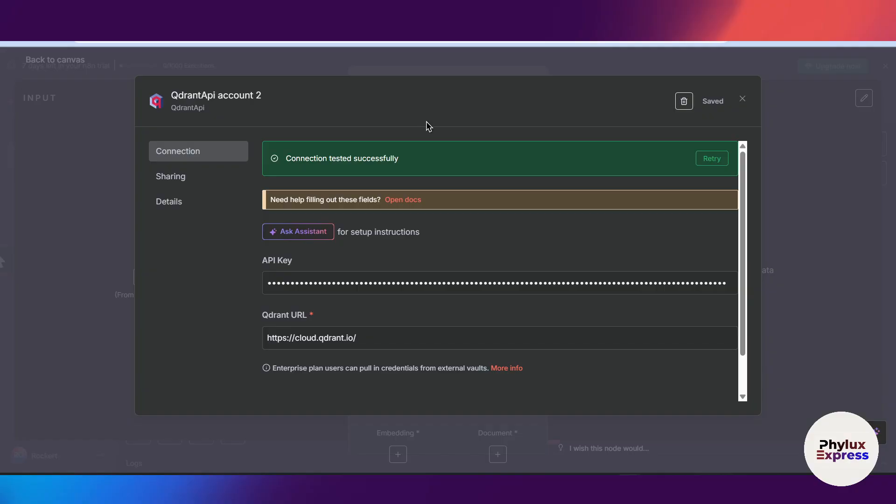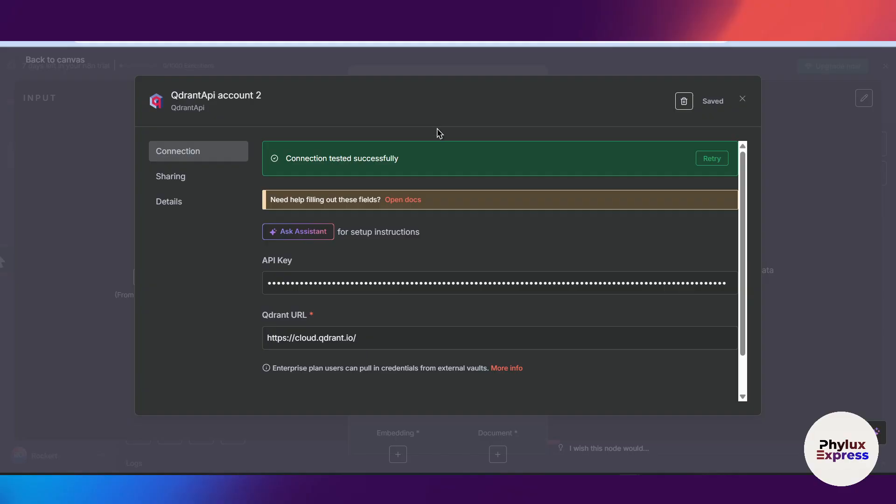After the connection, you will be able to build smart workflows that store, search, and retrieve vector data right inside your automation pipeline. You can use Qdrant as a memory layer for your AI agents, chatbots, or recommendation systems. You can automate embedding workflows using OpenAI or other models with seamless vector search support.